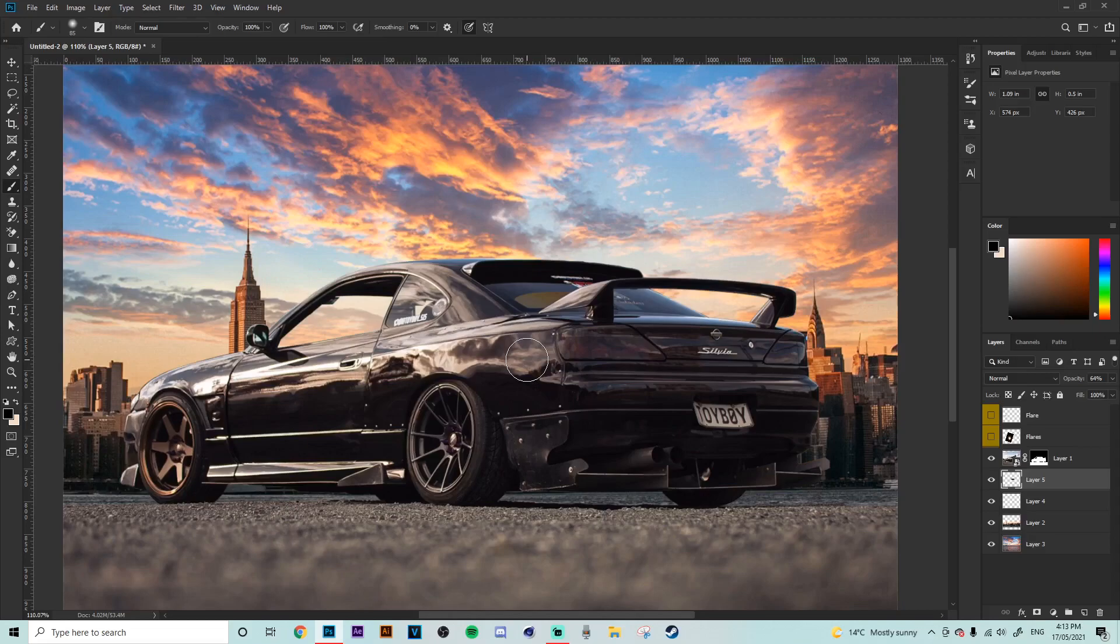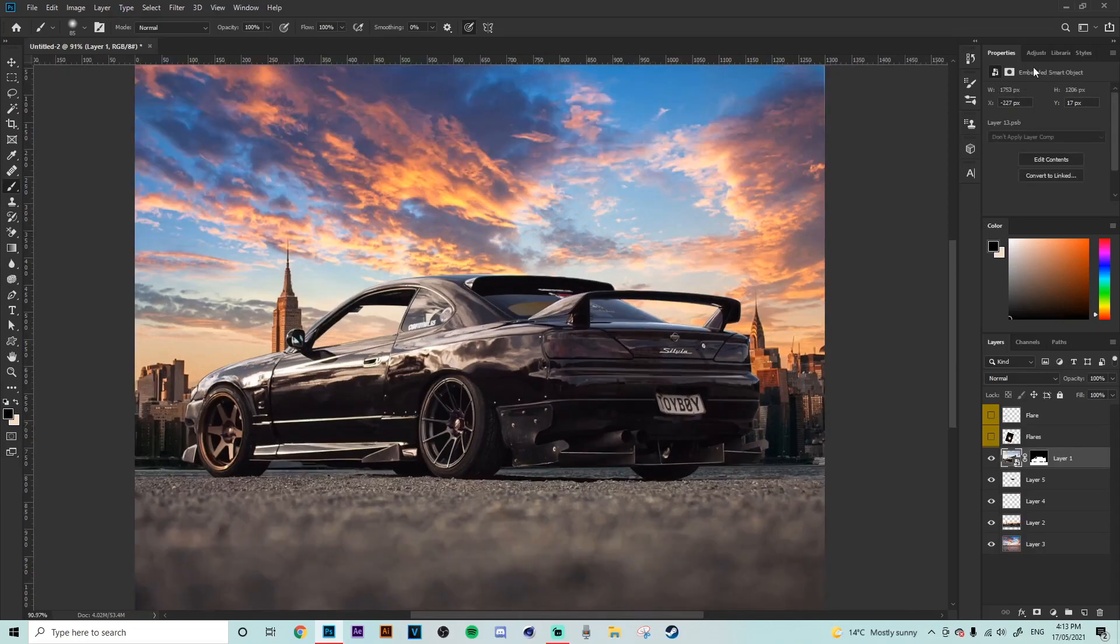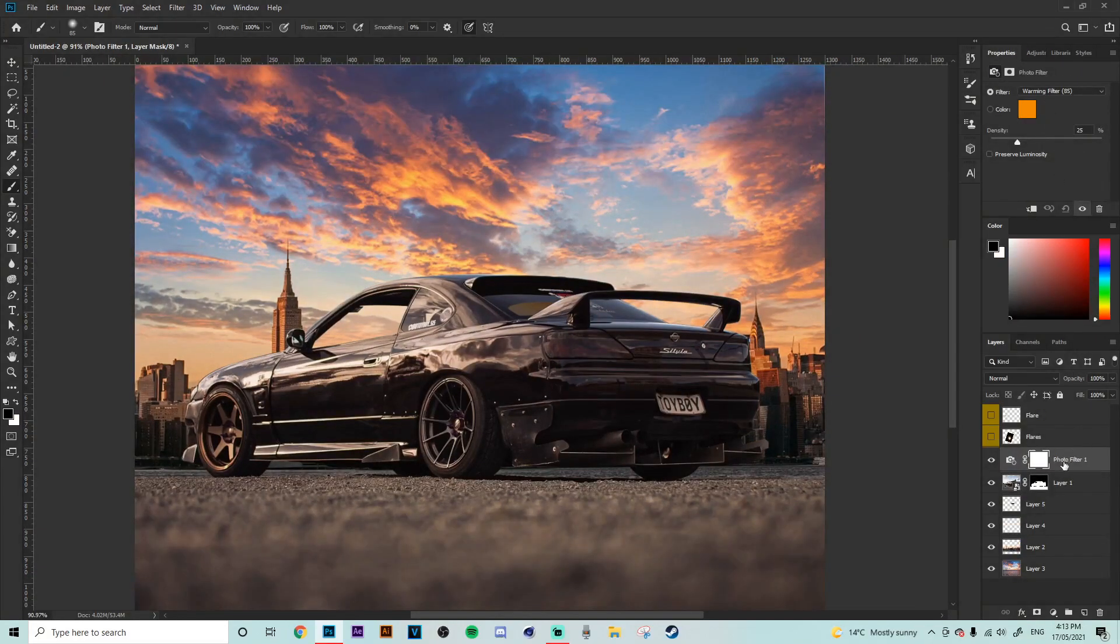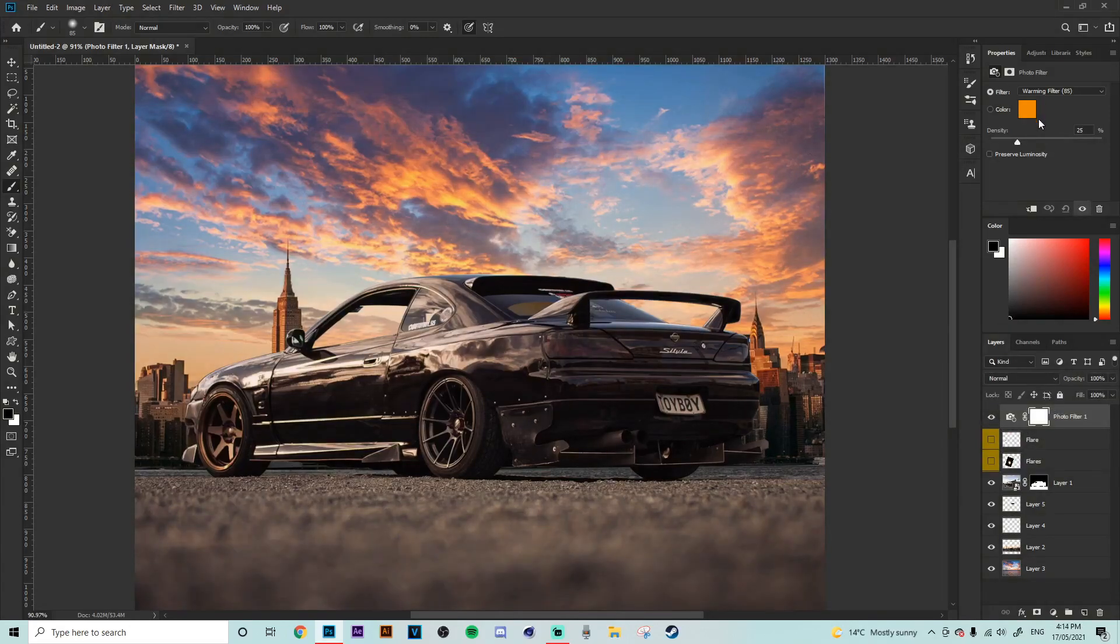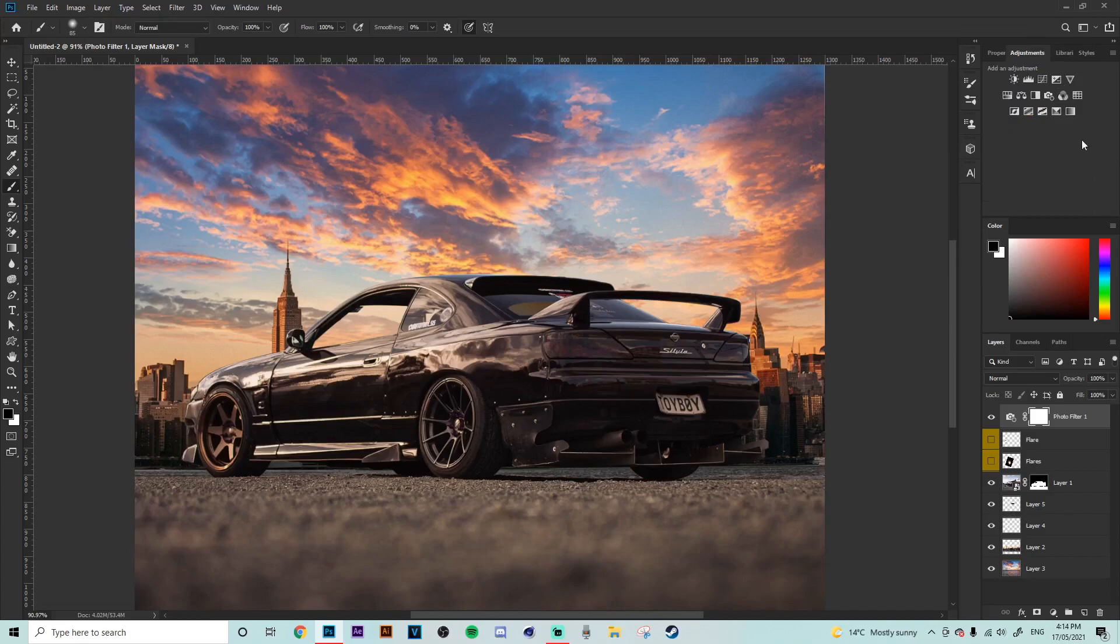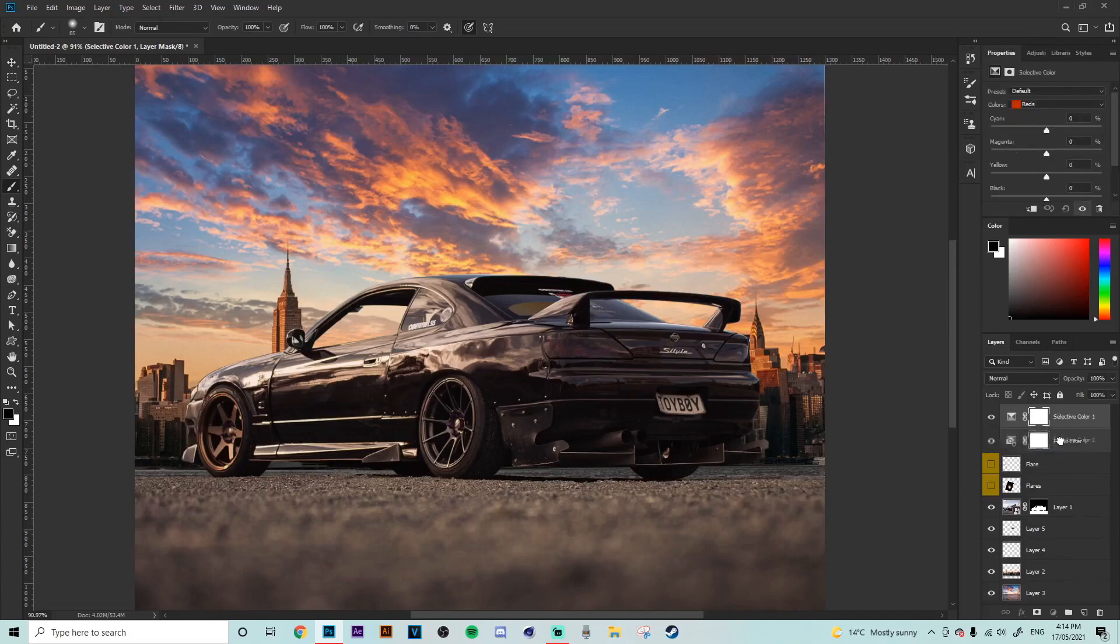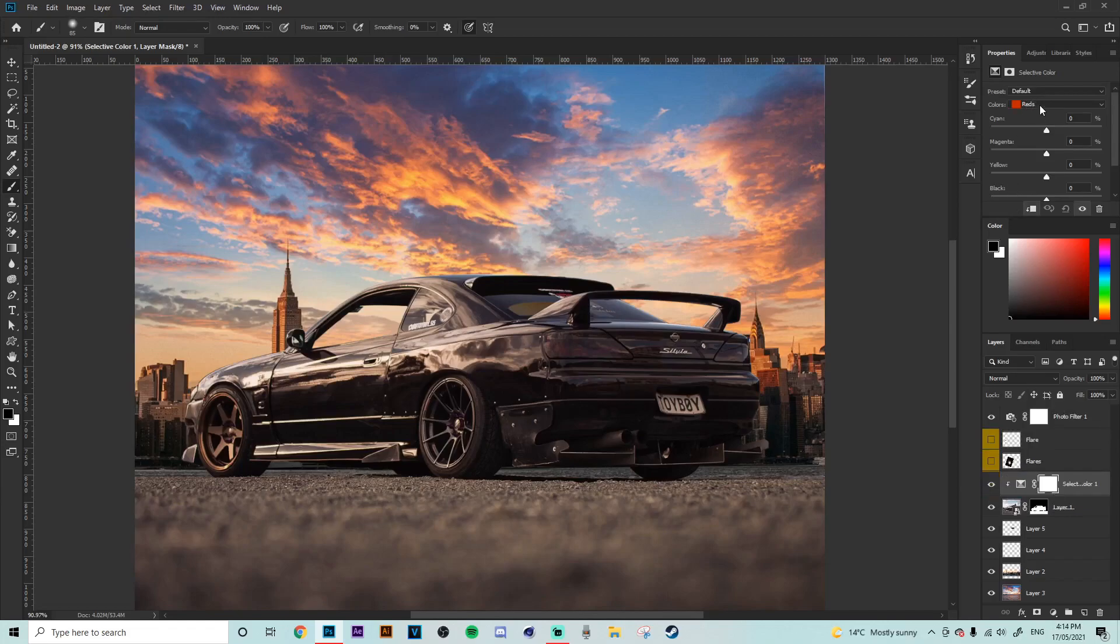Now we're going to get onto the lighting of the car matching it with the background. All righty so to start things off what we're going to do is we're going to grab a photo filter and we're actually going to put that above everything just on an orange 25 density the default of a photo filter. Then what we're going to do is we're going to go over to our selective color we're going to bring that down to the car and then hold alt to clip onto the car.